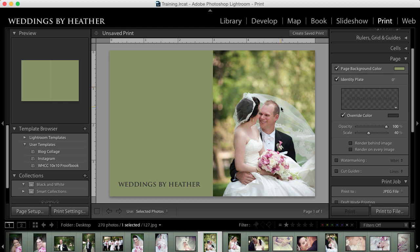I've always felt that there was a limiting factor inside of the print module with Lightroom, that you couldn't add custom text and move it around and stylize it. So I was playing around one day and I found some really cool features that are pretty undocumented, and when I came across them, I was thrilled.